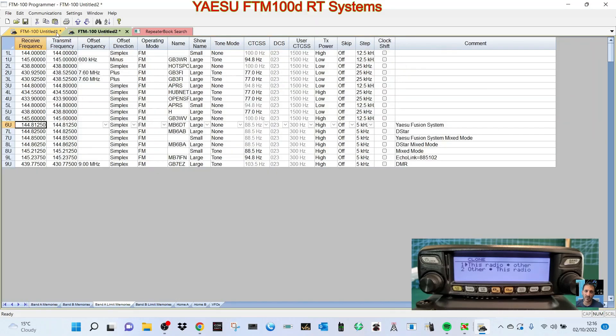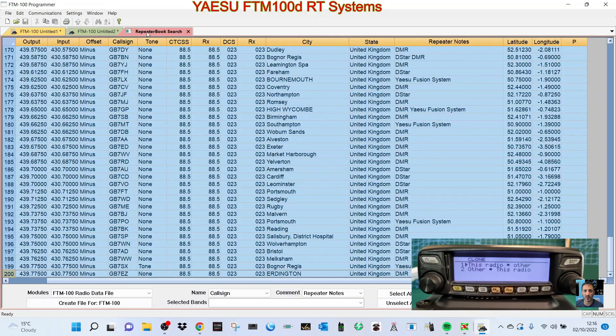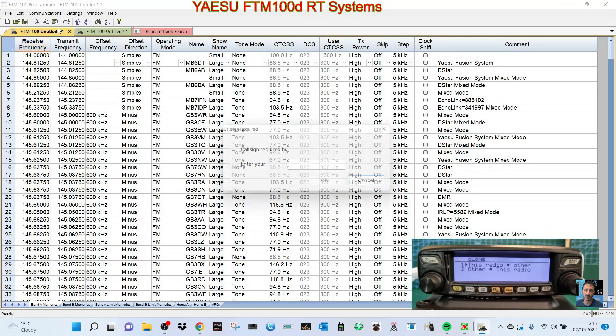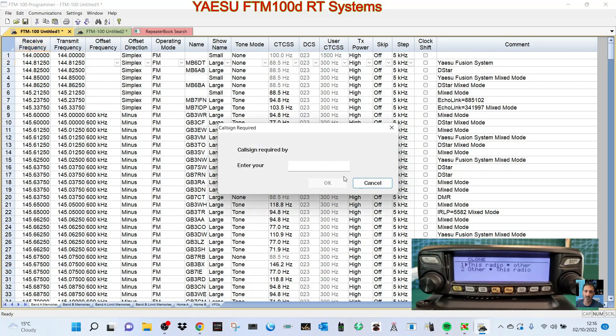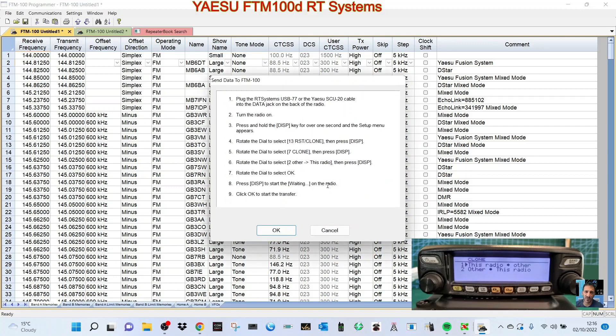Let's have a go at sending it to the radio. So we go Communication, Send Data to Radio, click call sign M0FXB, OK. Then we have to follow the instructions - cable connected, radio is on.